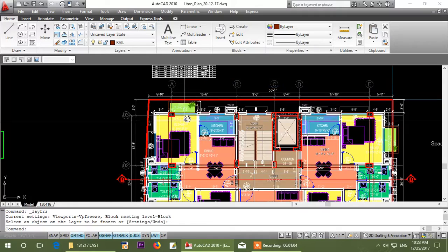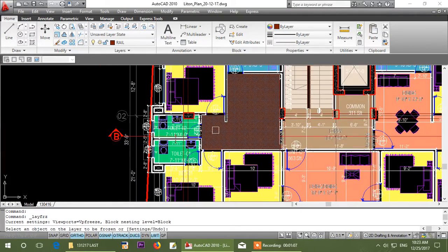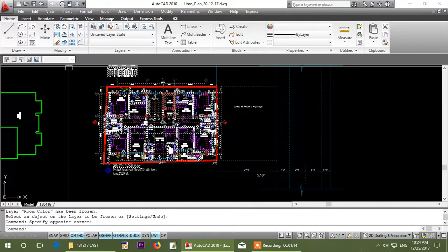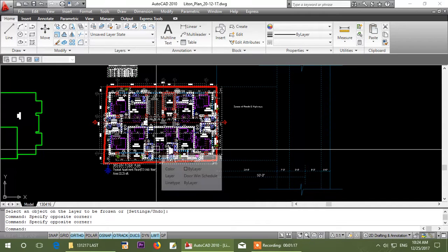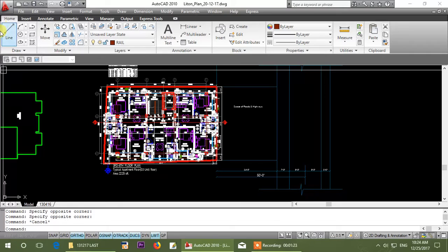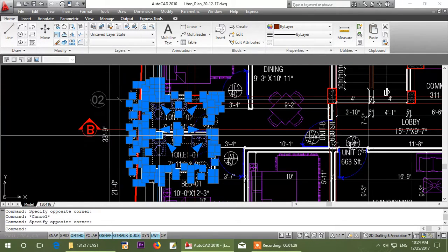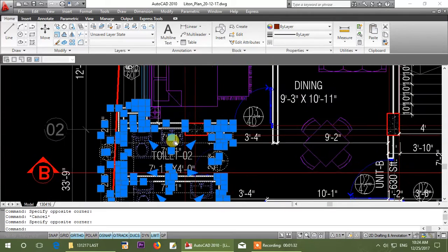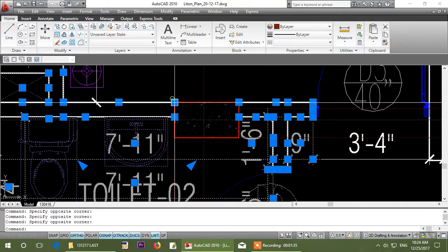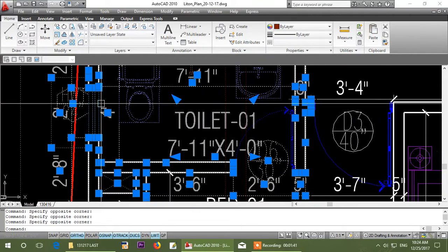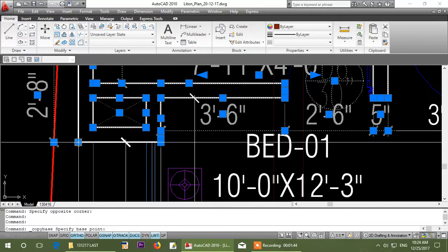So now let's see how to convert. In that case, we use Edit > Copy with Base Point — when you copy with base point.